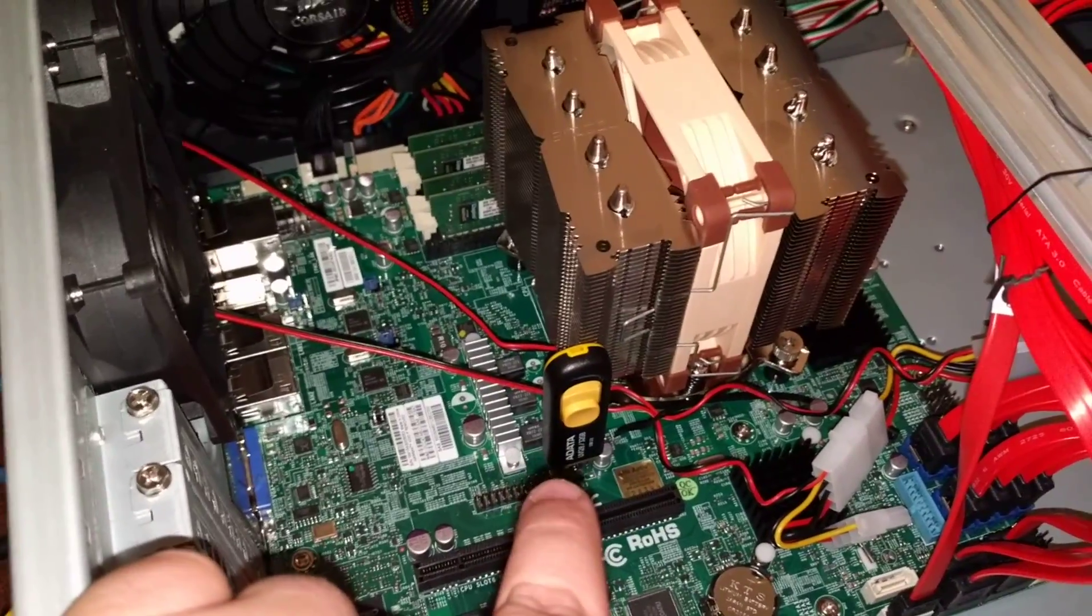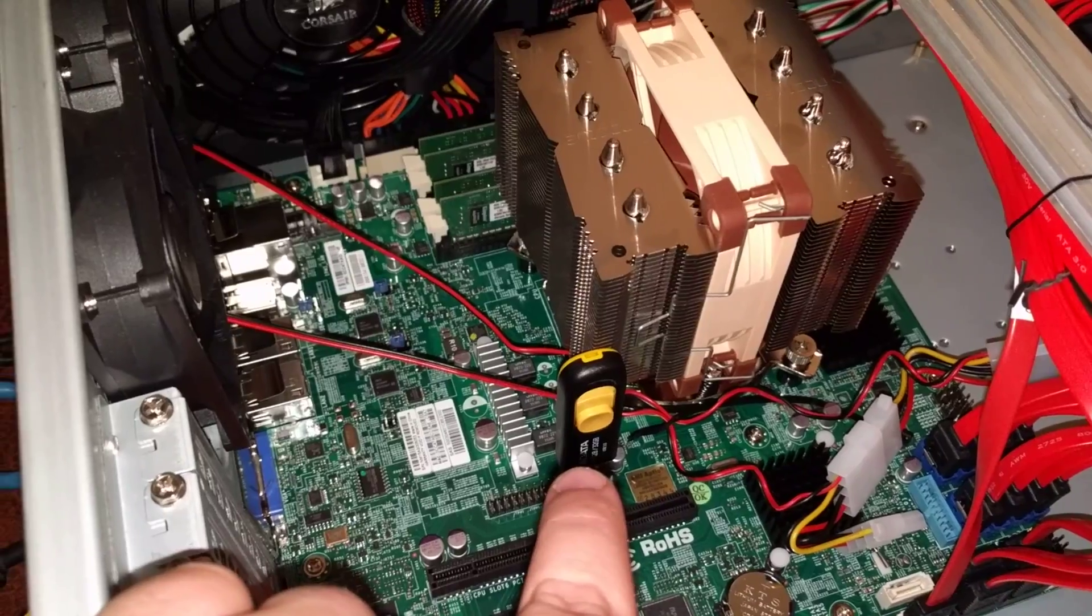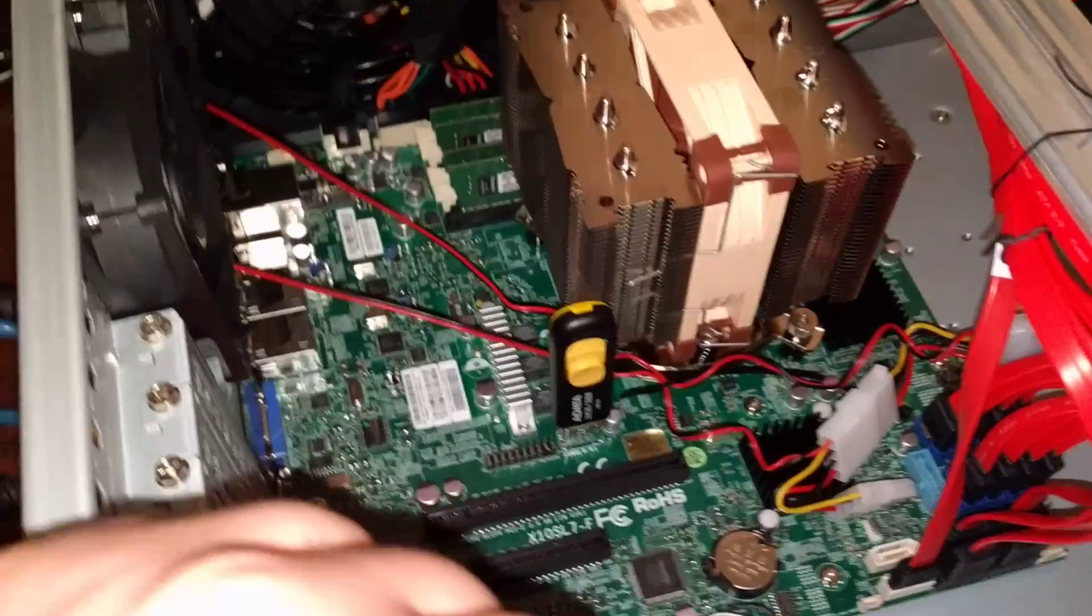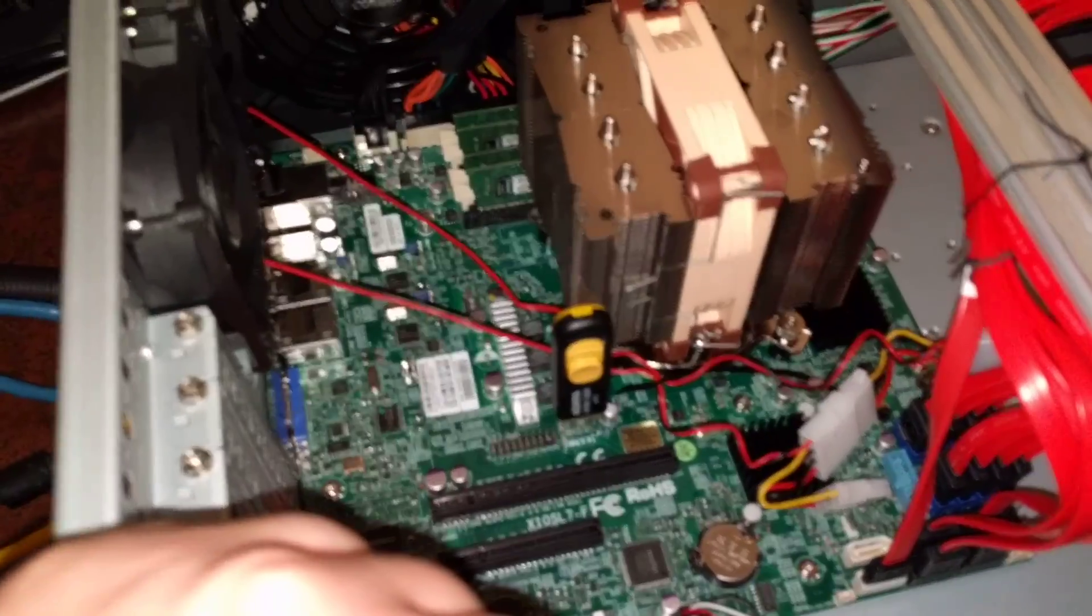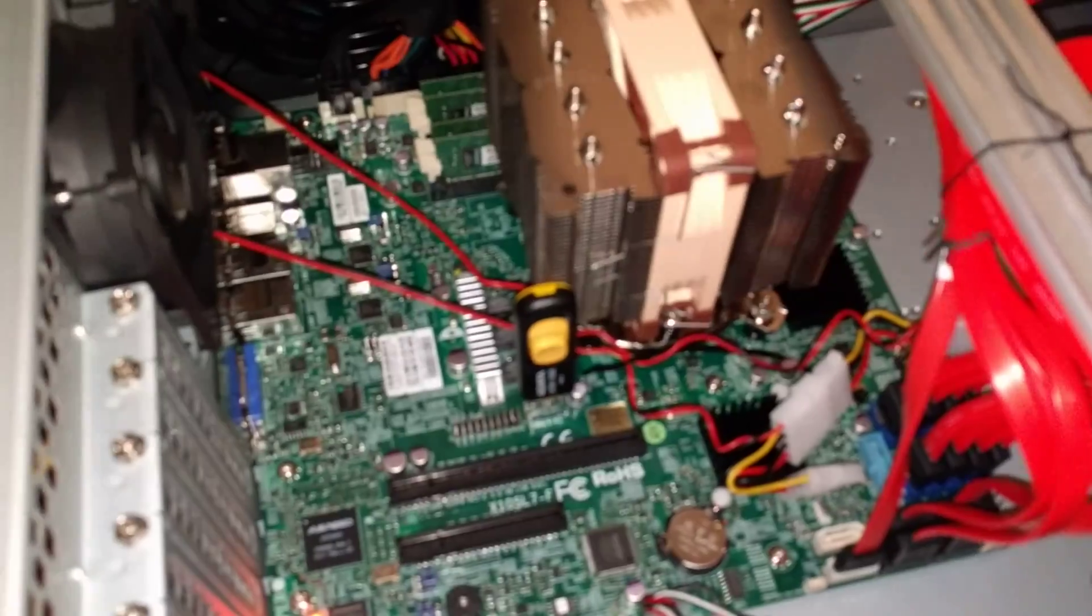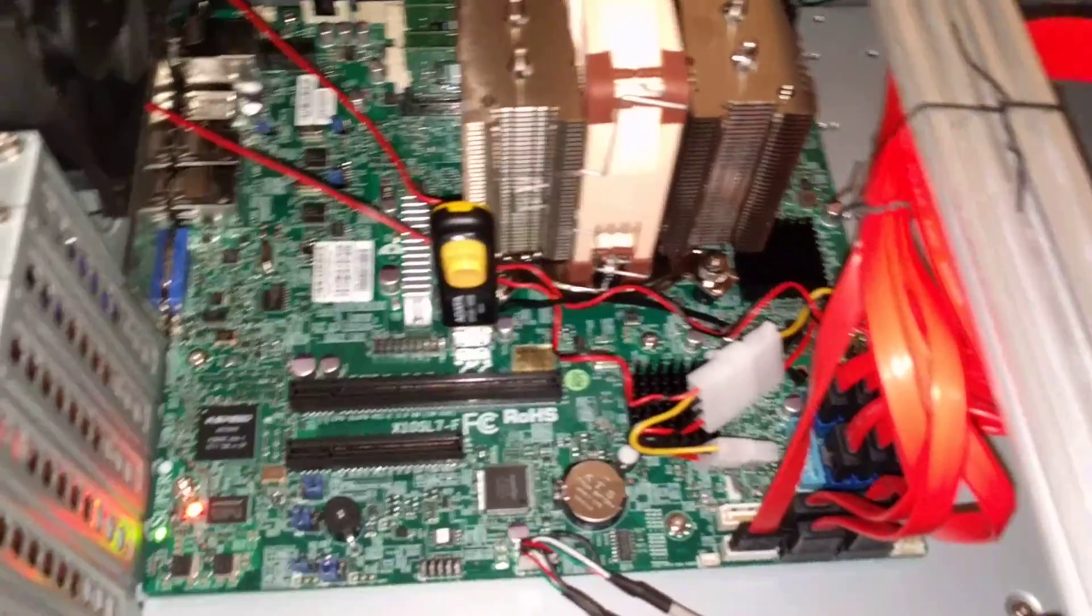The cheapest USB 3 thumb drive I could find, an ADATA 32GB USB 3 that's going to hold the operating system for this FreeNAS build.